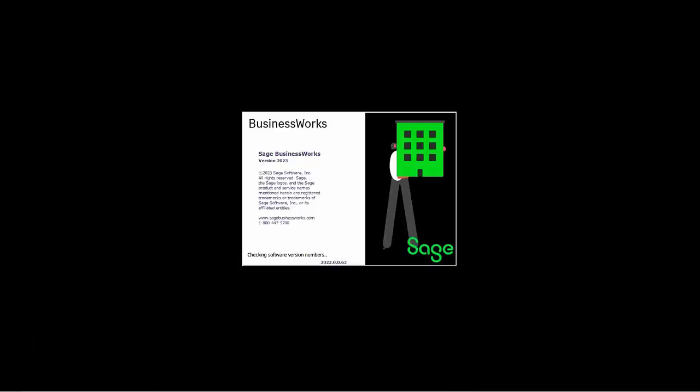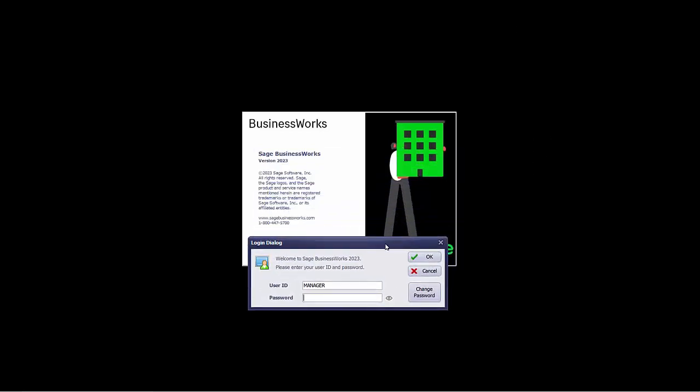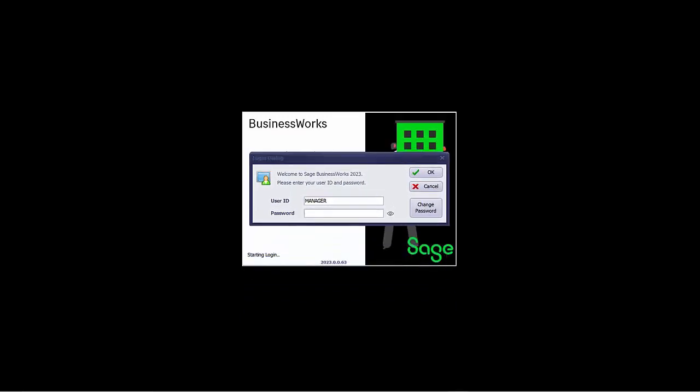Let's take a quick look at these new features. I'm going to launch the Sage BusinessWorks version 2023. The first thing you'll notice is that new look. Looks great. The next thing you'll notice is on the login screen. We now have a little eye that allows us to view our password. We also have a change password button that allows us to change our password right here on the login screen.